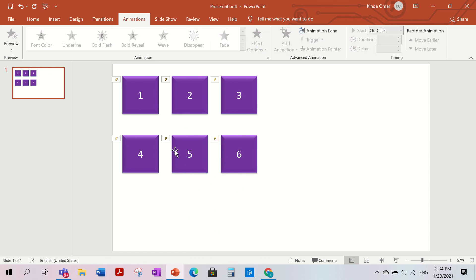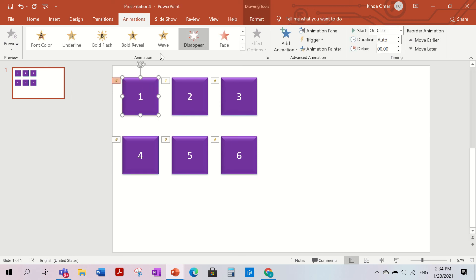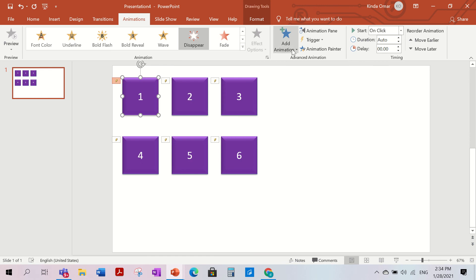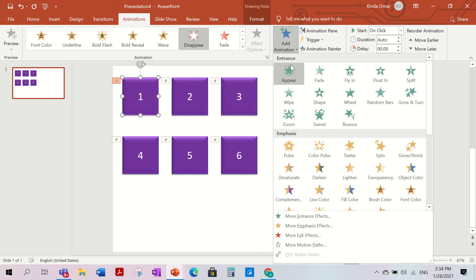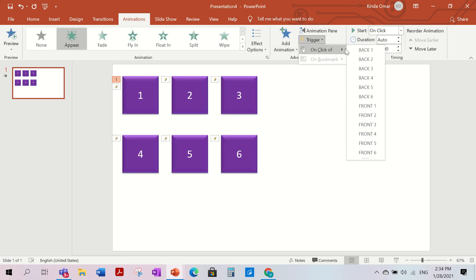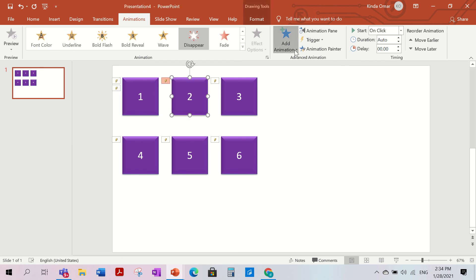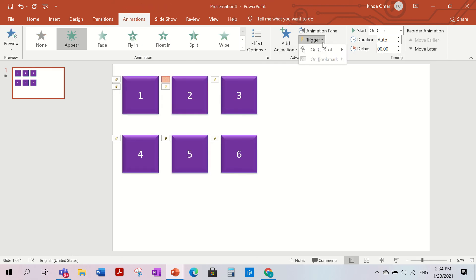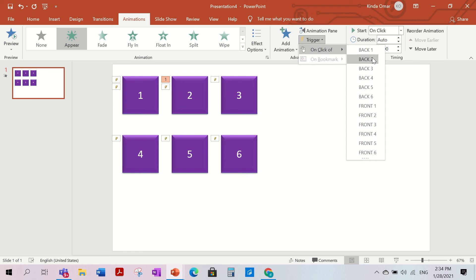Now we're going to click on each purple front box again, but this time use Add Animation — don't replace the existing one. Add an Appear animation. Then set Trigger to 'On the click of Back One.' Do the same for the second box: Add Animation, Appear, Trigger on the click of Back Two.